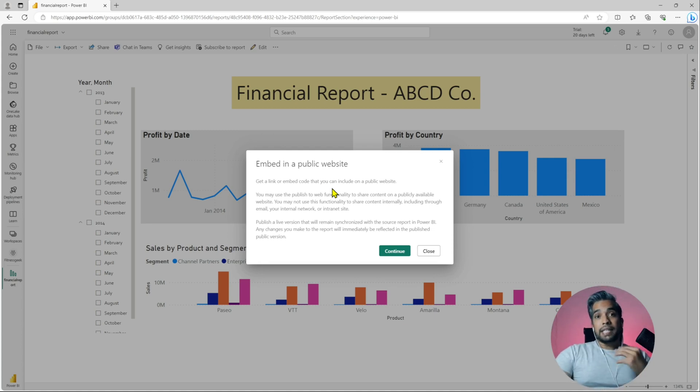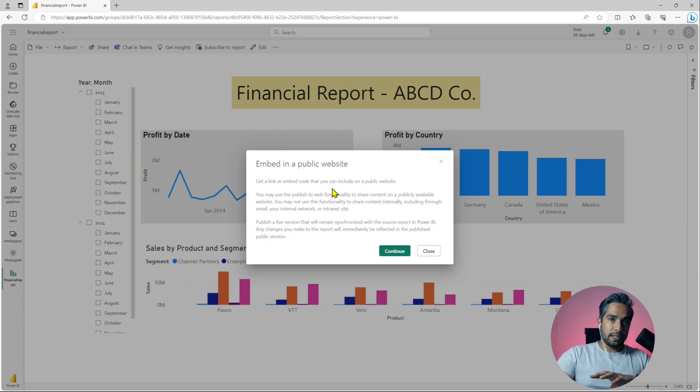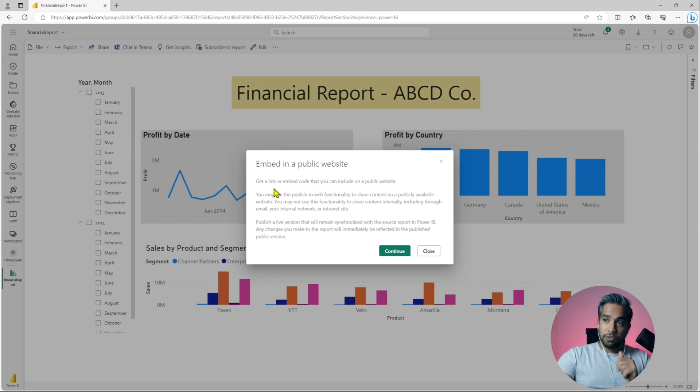Whenever you are setting up your Power BI tenant, you need to make sure this particular feature or security risk is mitigated. When you click on publish to web you will see this.